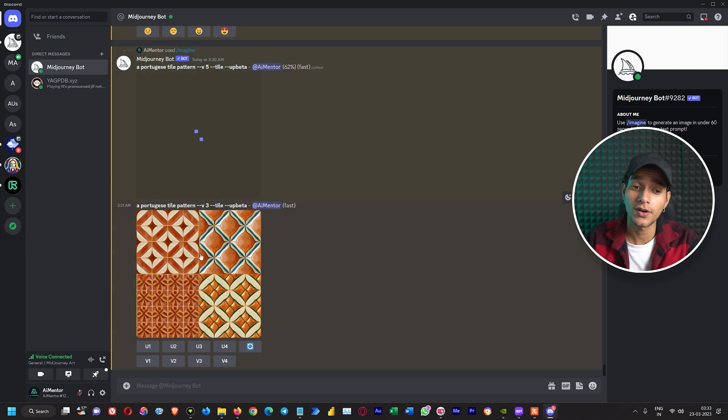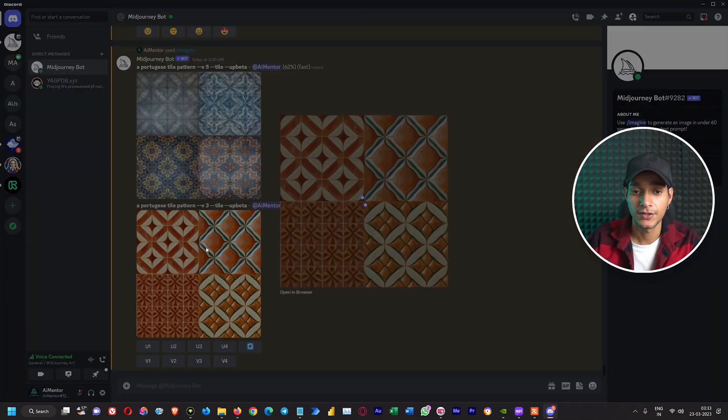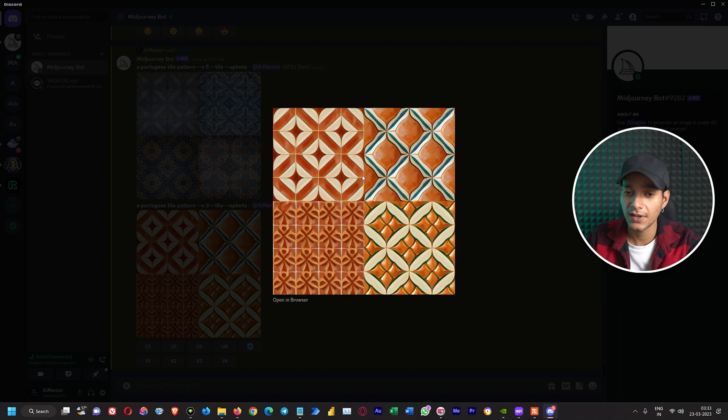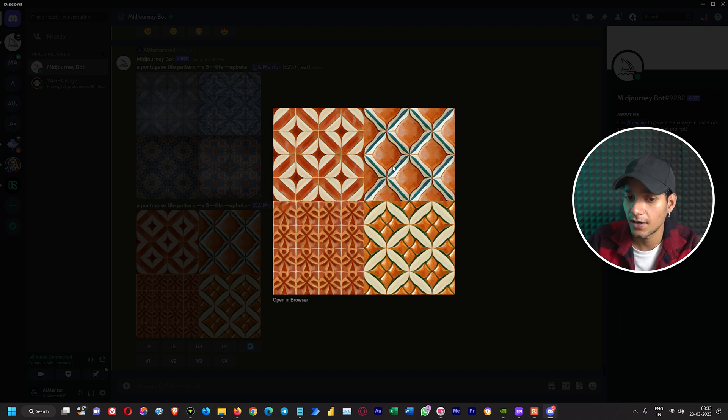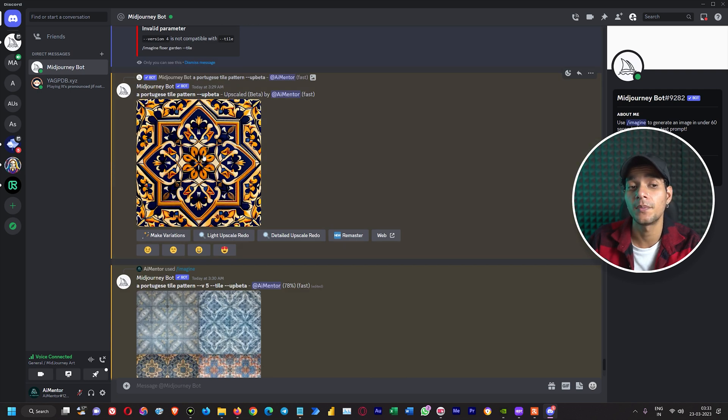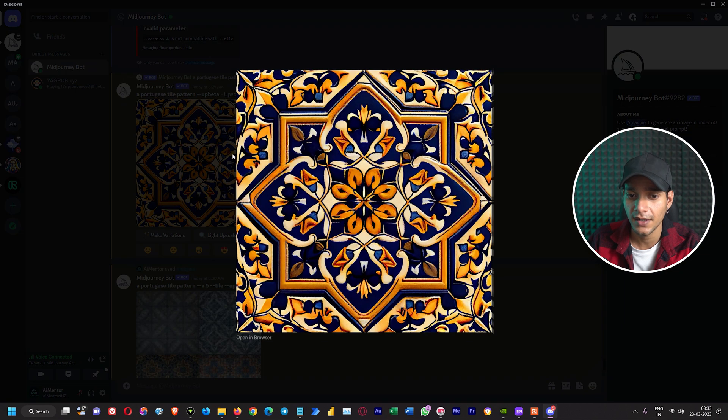Wait for a few seconds so that we can compare the results among all of these things. All right so here we got the result from version 3. If we take a look at them, we can see the detailings of the tile are pretty good compared to our very first prompt that we have given where we haven't mentioned the tile parameter. Instead we have just given a prompt of a Portuguese style pattern.